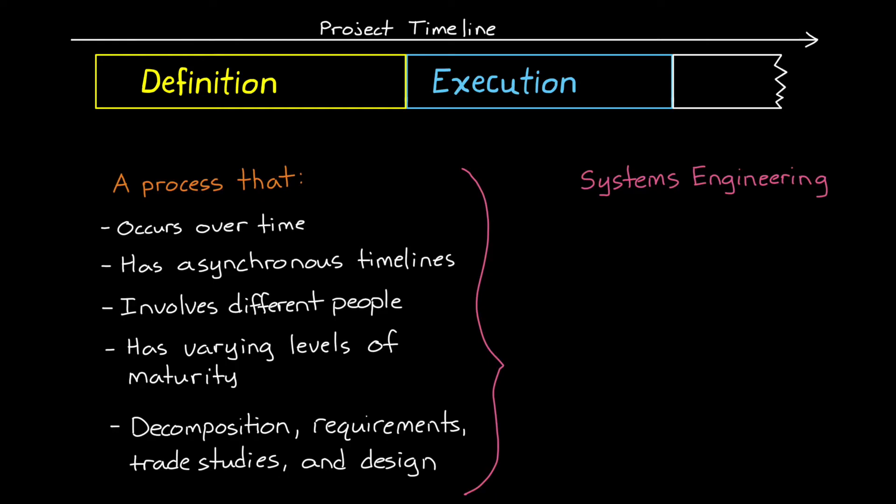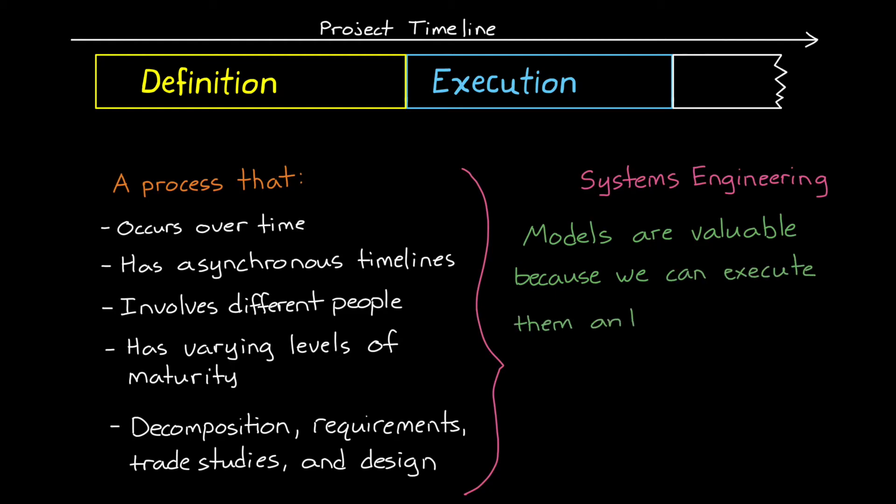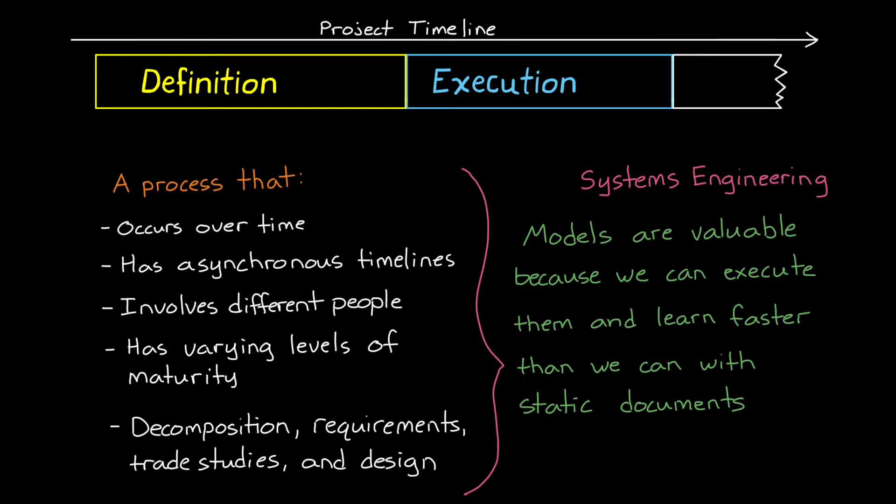And this is where model-based systems engineering can shine. Models are valuable because we can execute them, and learn something about the system faster than we could with static documents that have to be updated and interpreted manually. And in the early chaotic stage of a project, fast and accurate information for decision making can make a huge difference.